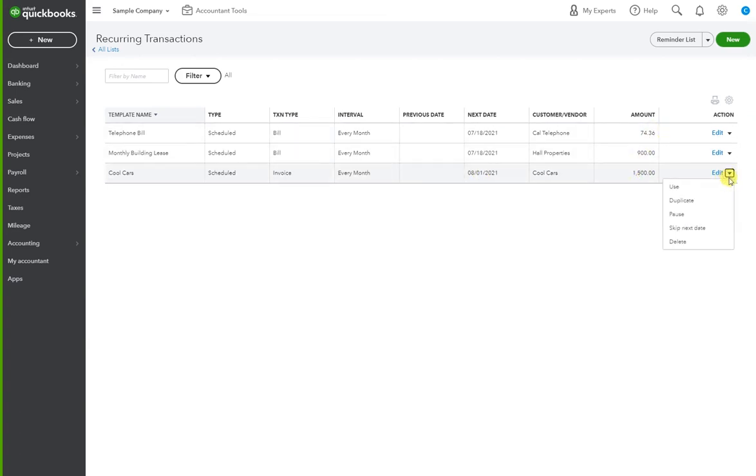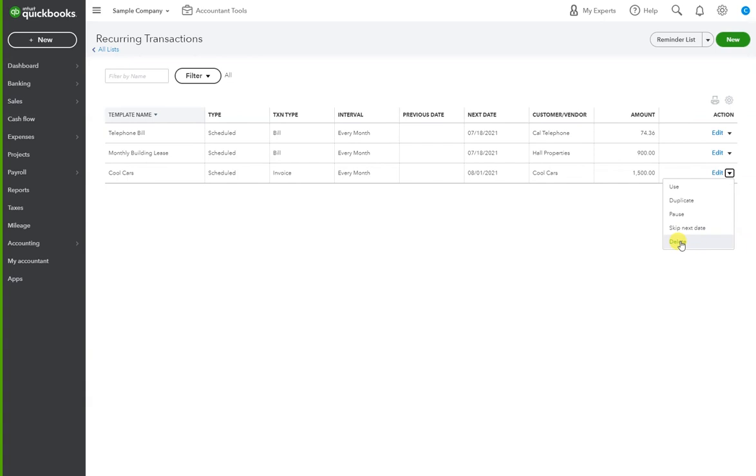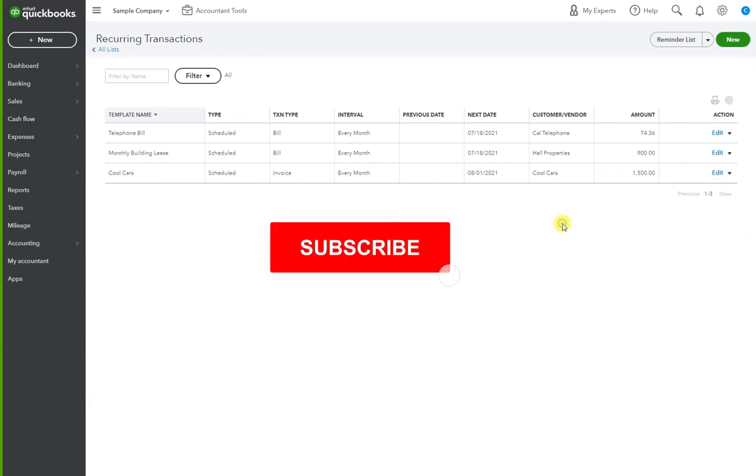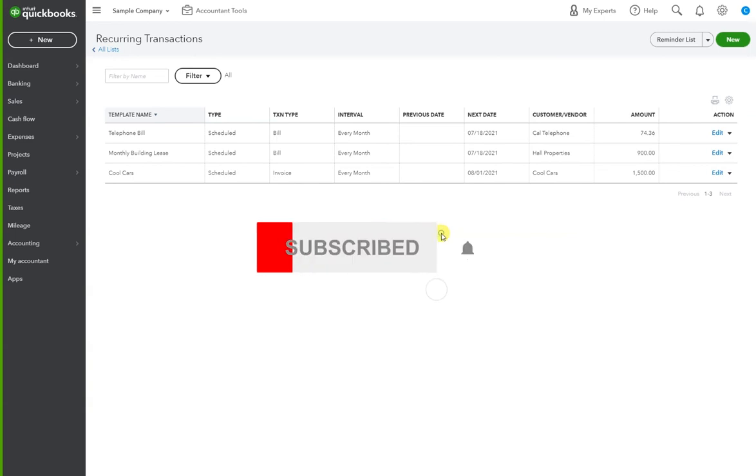Now we click here on the dropdown. We can duplicate this. We can pause it or we can skip it. Say August 1st is not the first month. It's September 1st. Skip it. If you want to delete it, you no longer have the client or this is over. Just hit delete. Completely up to you.